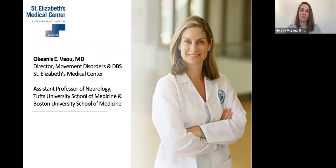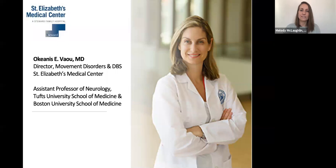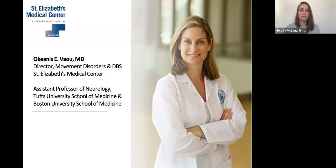Thank you for that information, Keith. It is now my pleasure to introduce our first speaker of the day, Dr. Okiannis Vau. Dr. Vau is the Director of the Movement Disorders and Deep Brain Stimulation Center at St. Elizabeth's. Her expertise is treating patients with Parkinson's disease, atypical Parkinson's, essential tremor, and other movement disorders. She is also a board-certified sleep specialist and treats sleep disorders in patients with movement disorders.